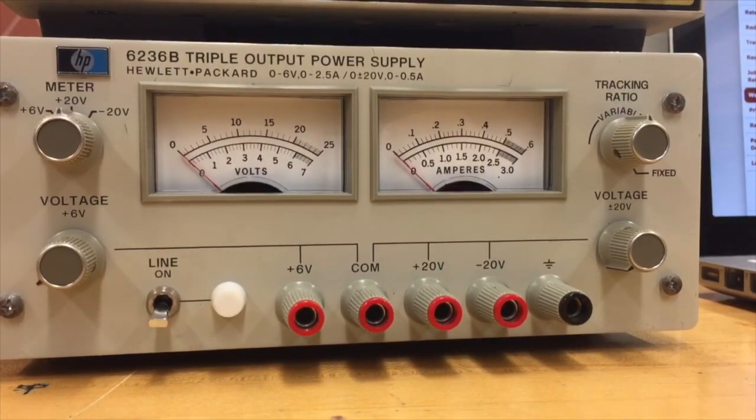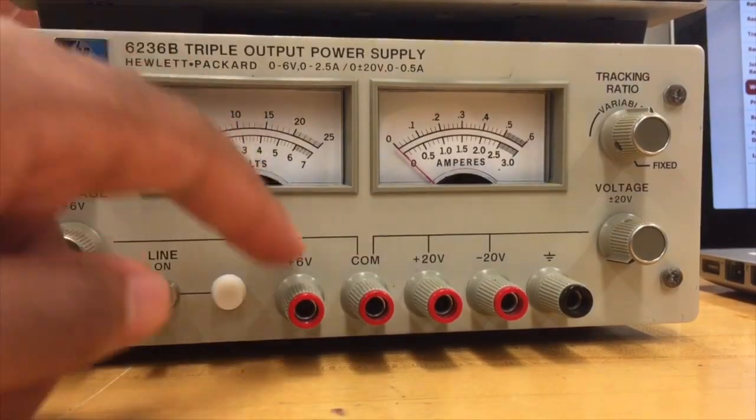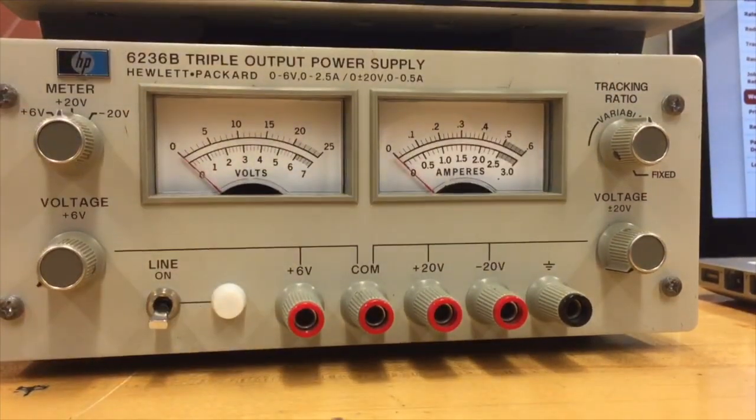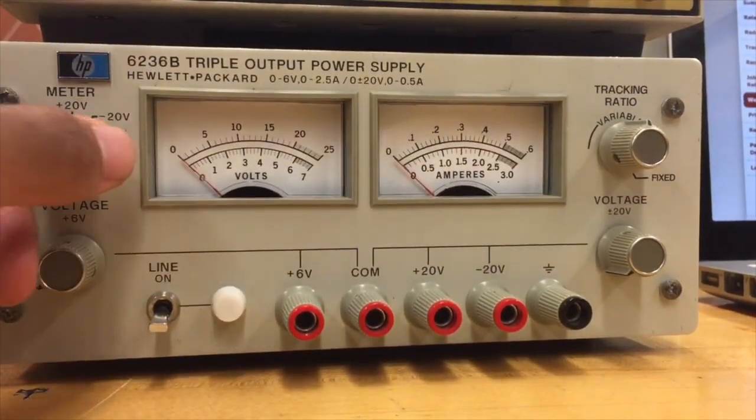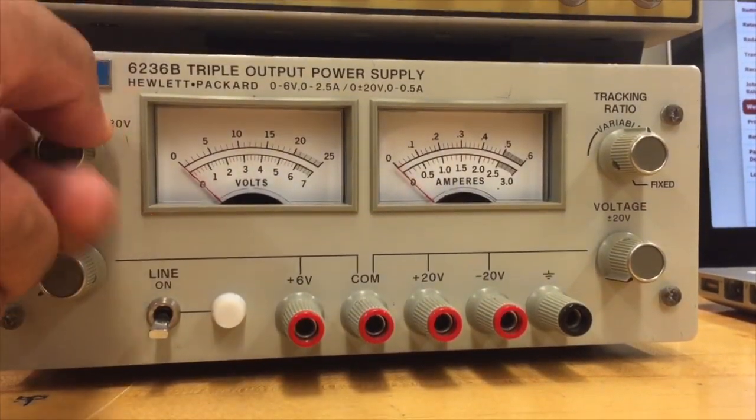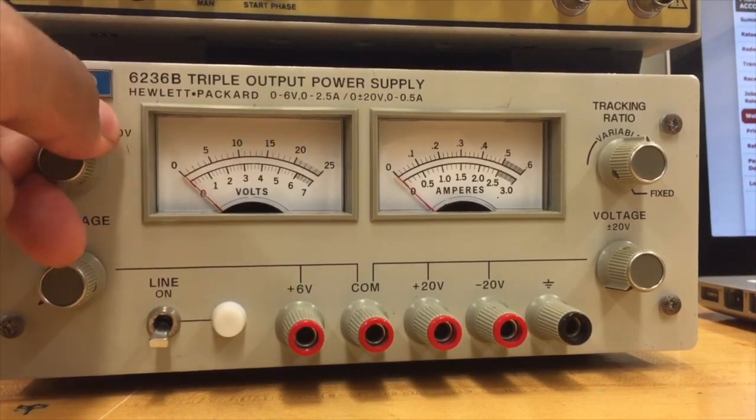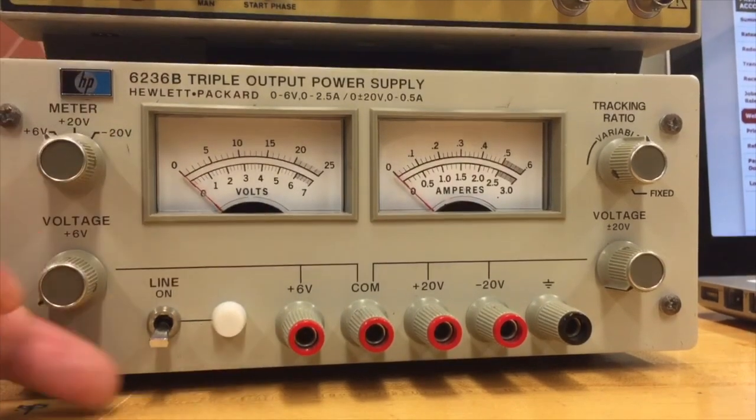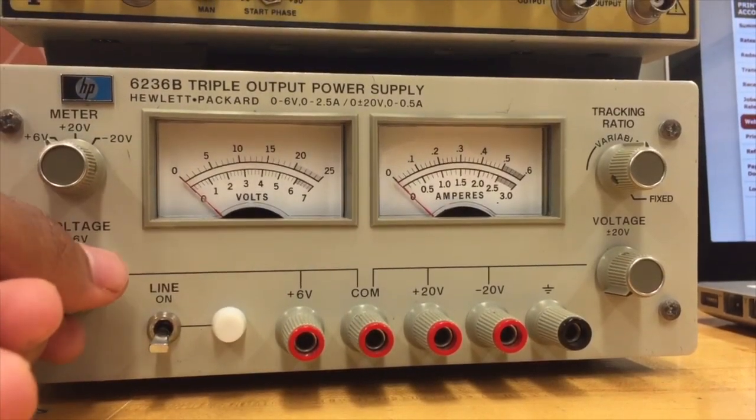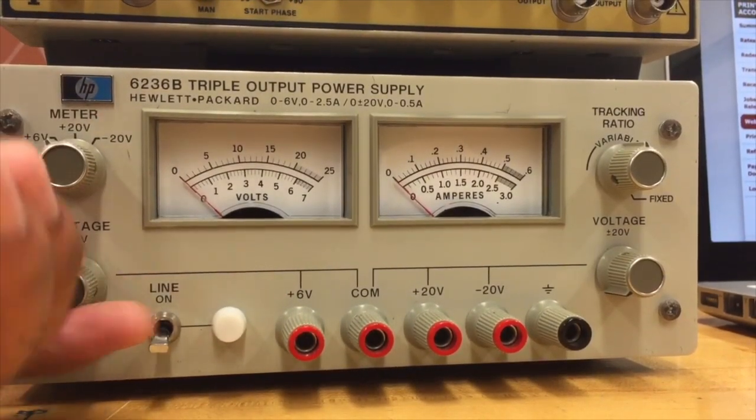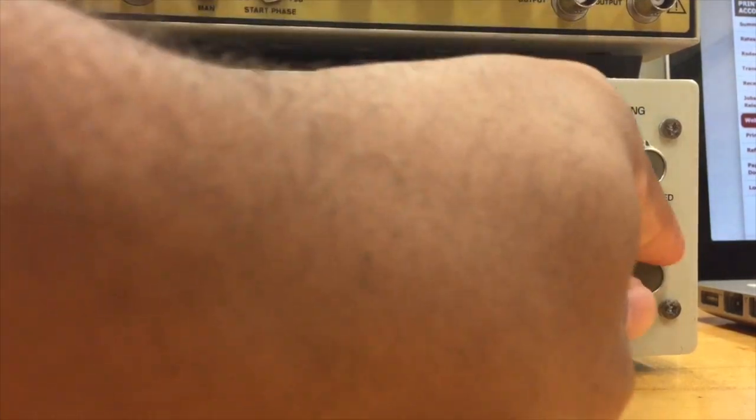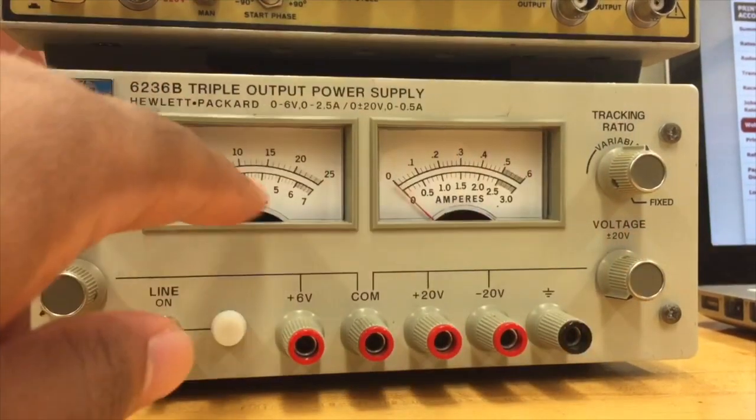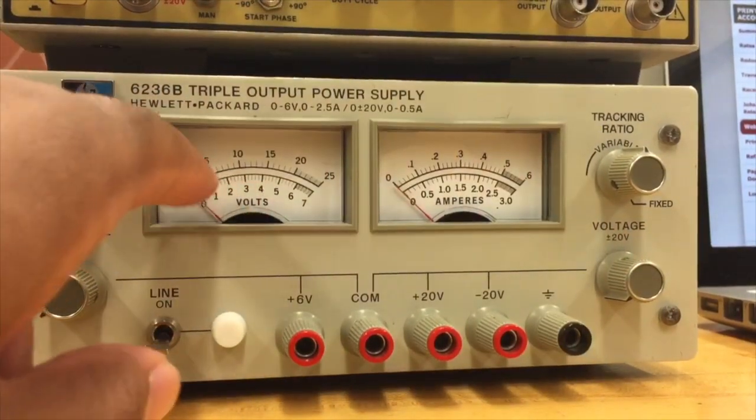This is a triple output power supply. It has three possible power outputs. You'll choose which output you want to adjust. Over here, you adjust the 6 volt output. Over here, plus and minus 20 output volts.